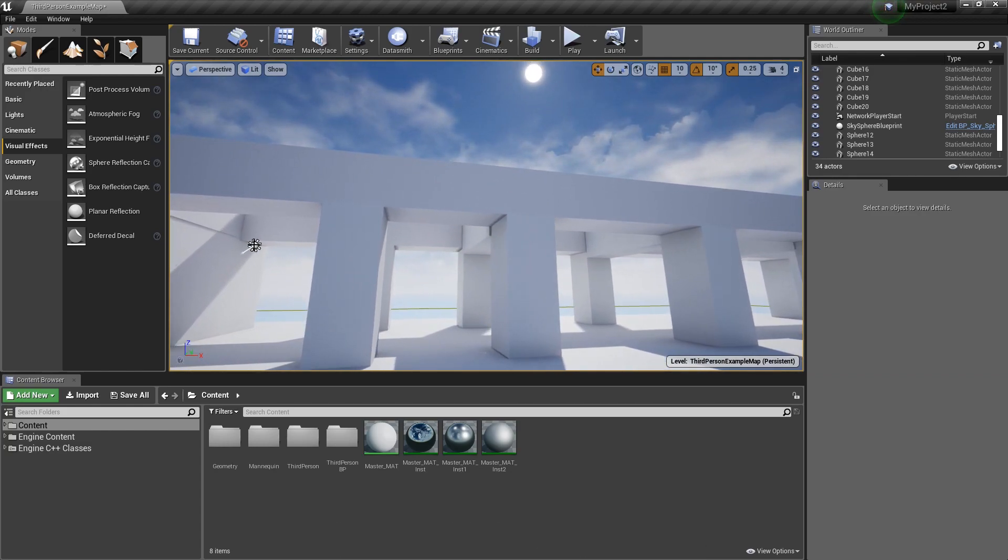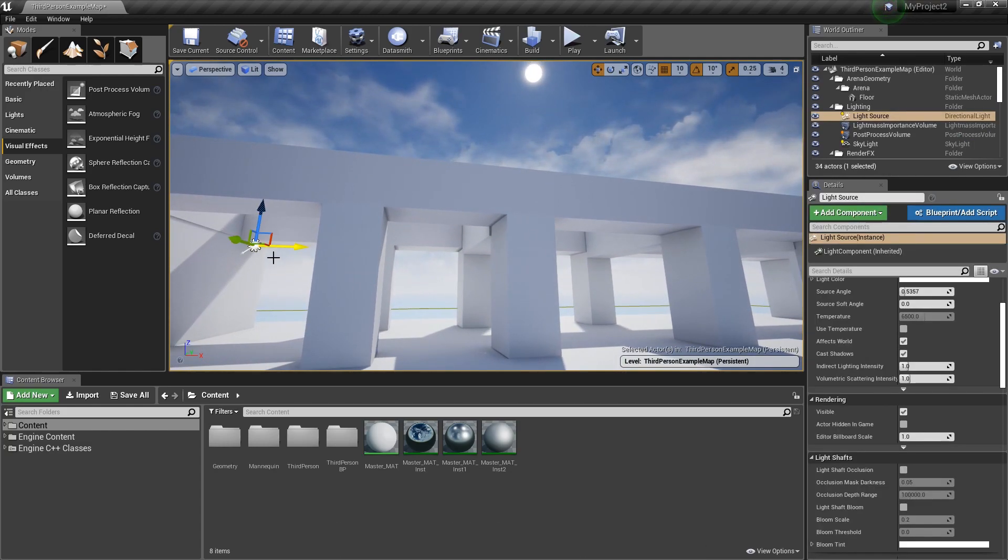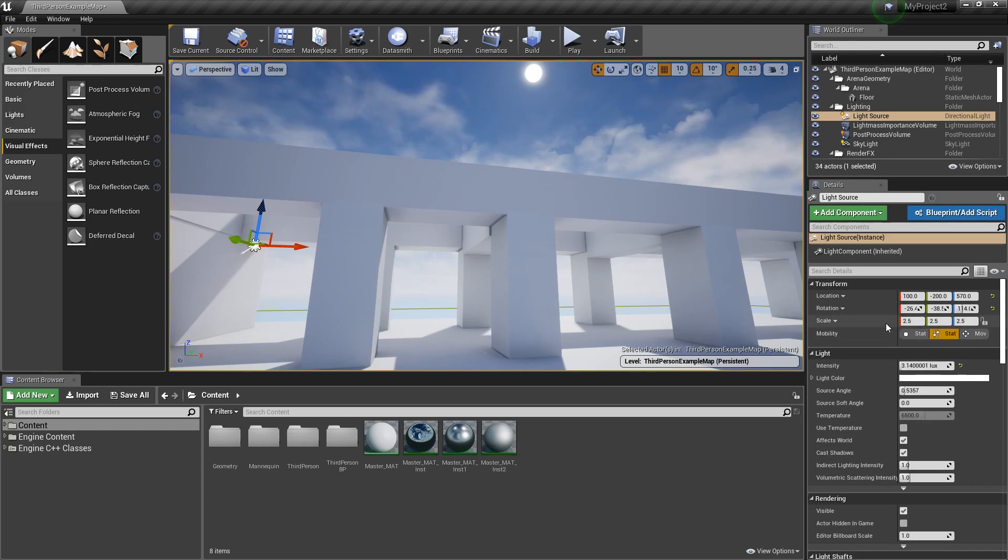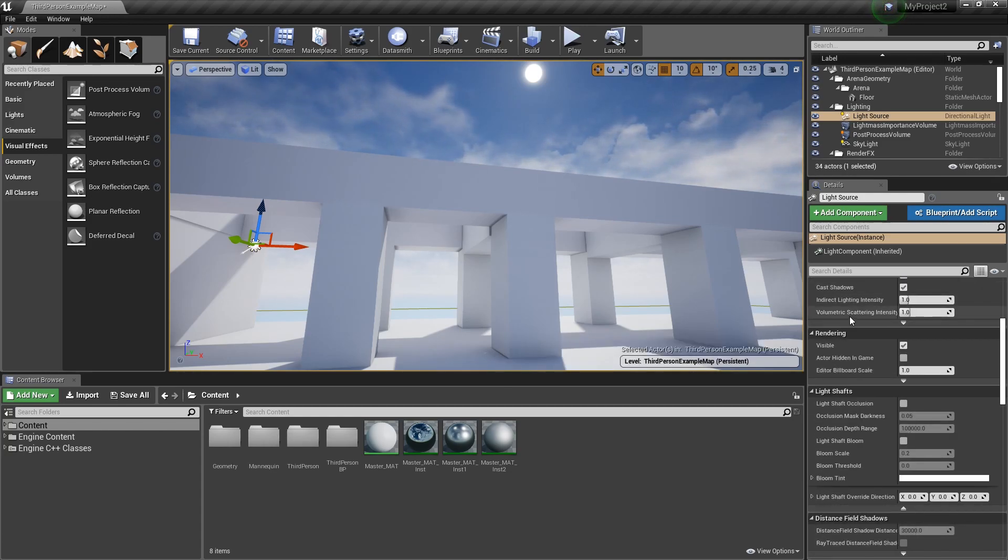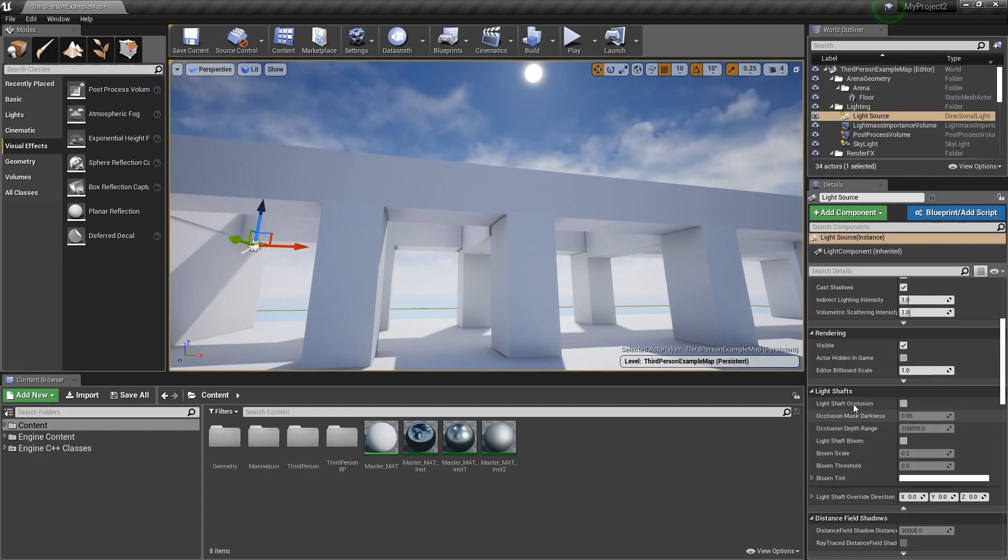So if we take a look at our directional light, which we have right here, I have mine set to stationary, it shouldn't matter really that much, we're going to scroll down to the section here called light shafts and I want you to take something into consideration.